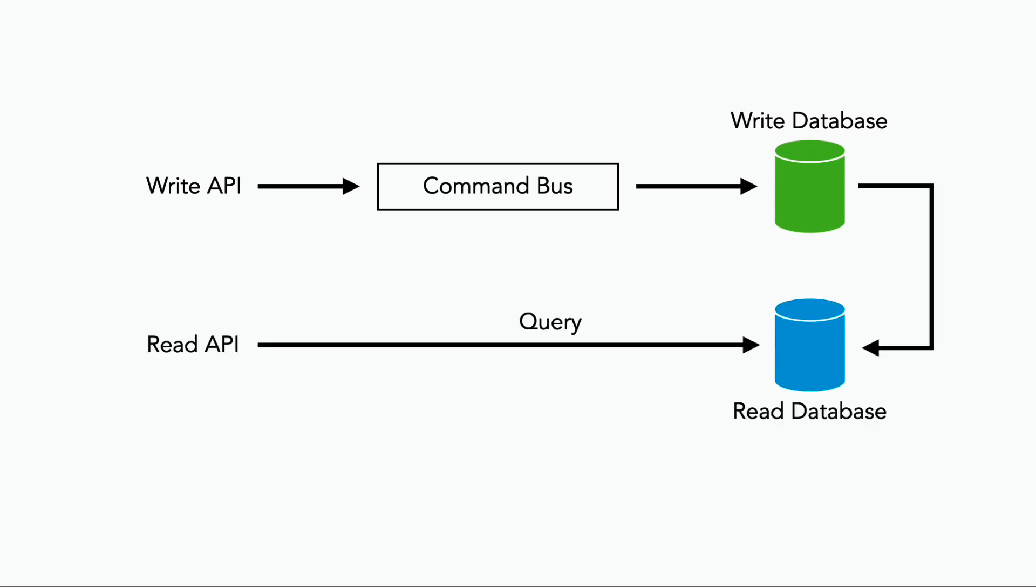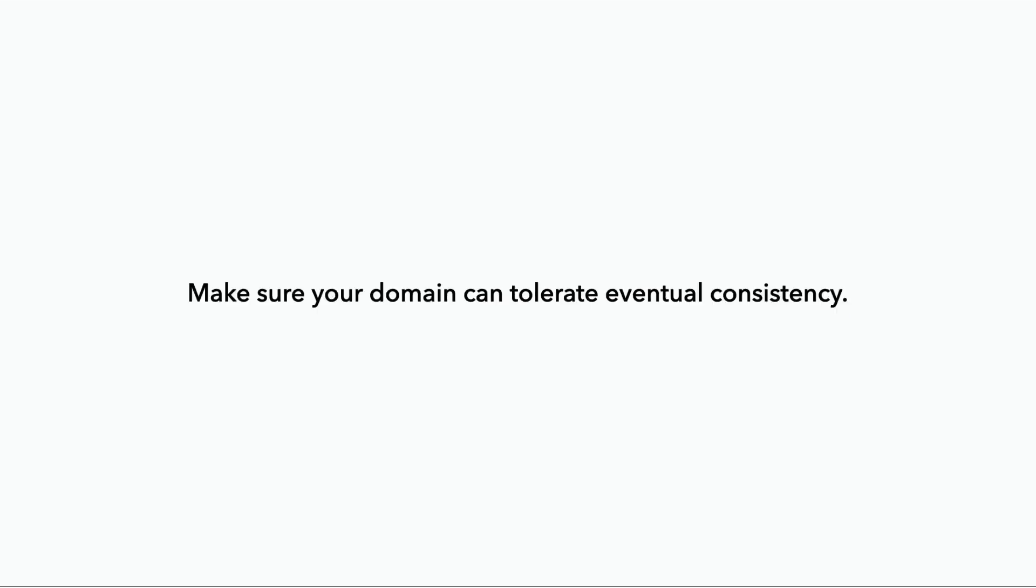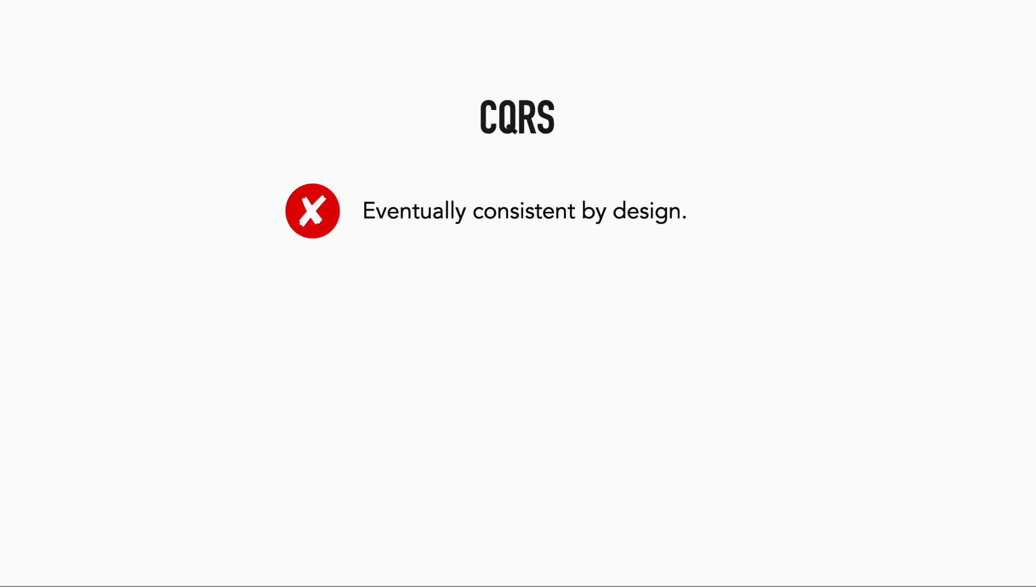But one thing that many people overlook when they decide to adopt CQRS is that the system is eventually consistent by design. There will always be some lag between the command being accepted, processed, and an event is saved into the write database before that event is then used to synchronize and update the read database. So before you go ahead and try to apply CQRS to your problem, make sure that your domain can actually tolerate eventual consistency. And not thinking about eventual consistency is easily the number one mistake that people make when adopting CQRS.